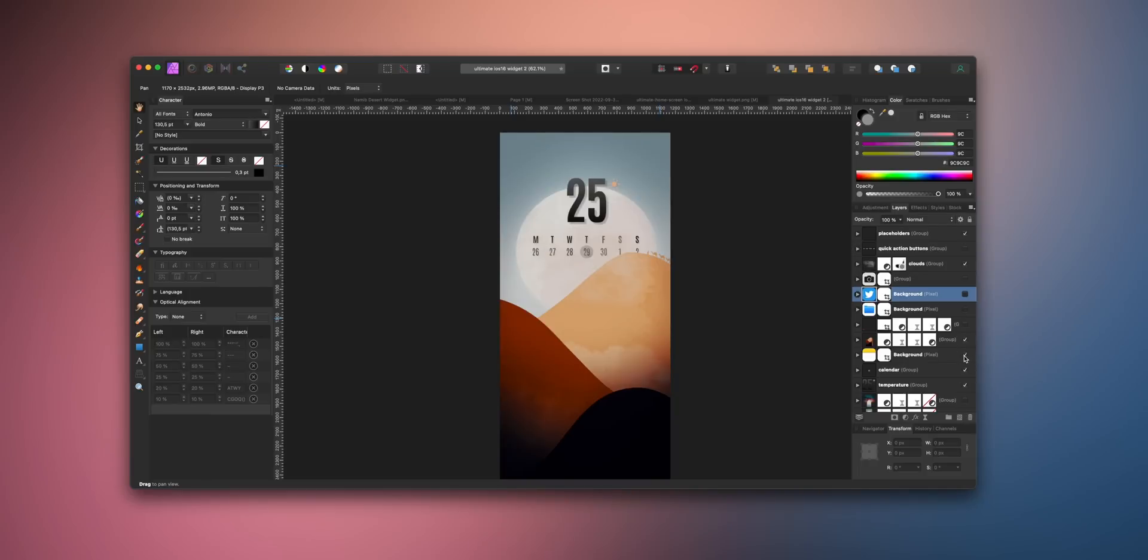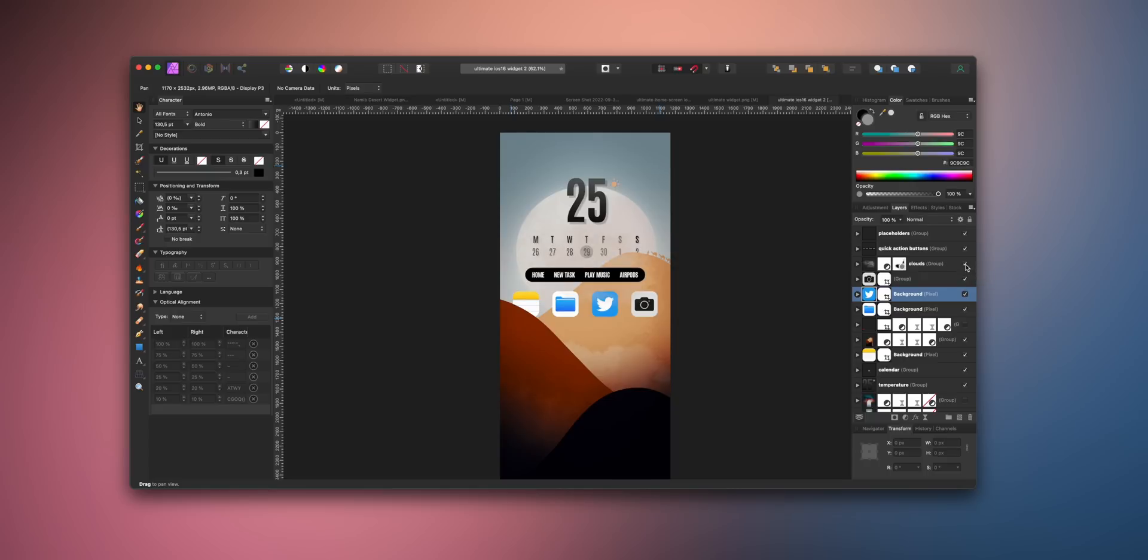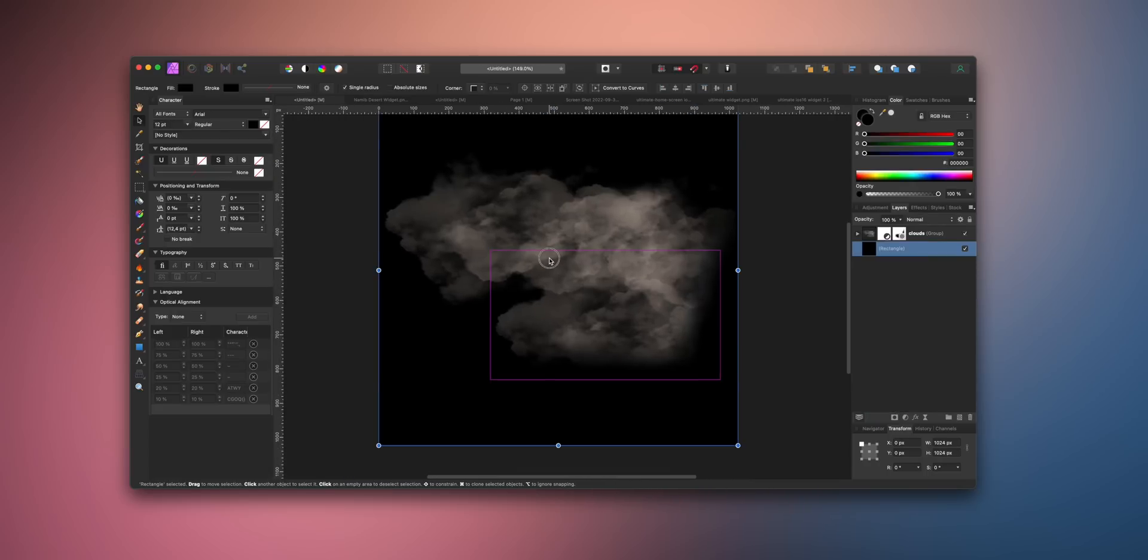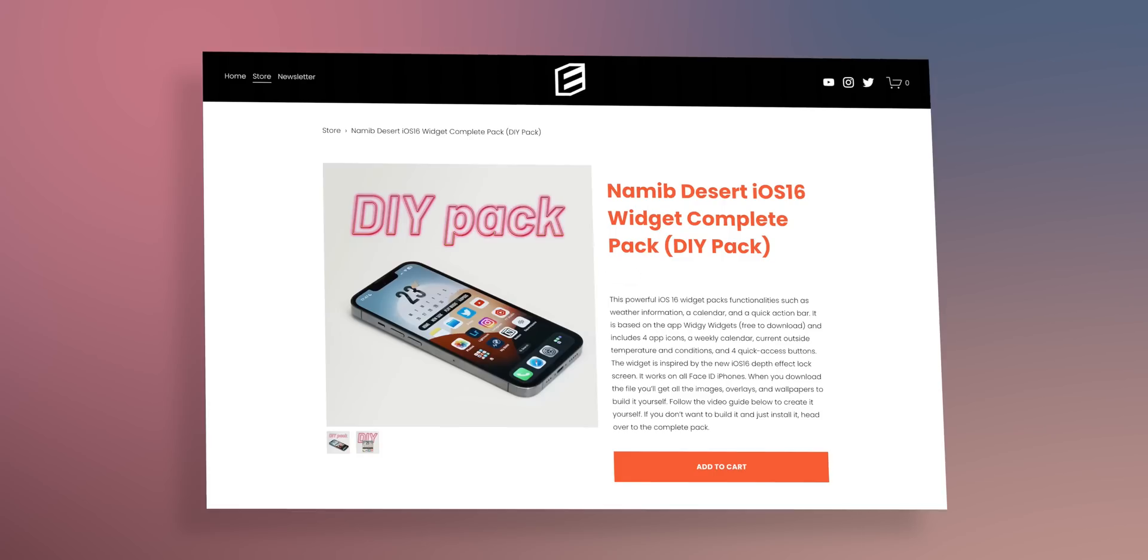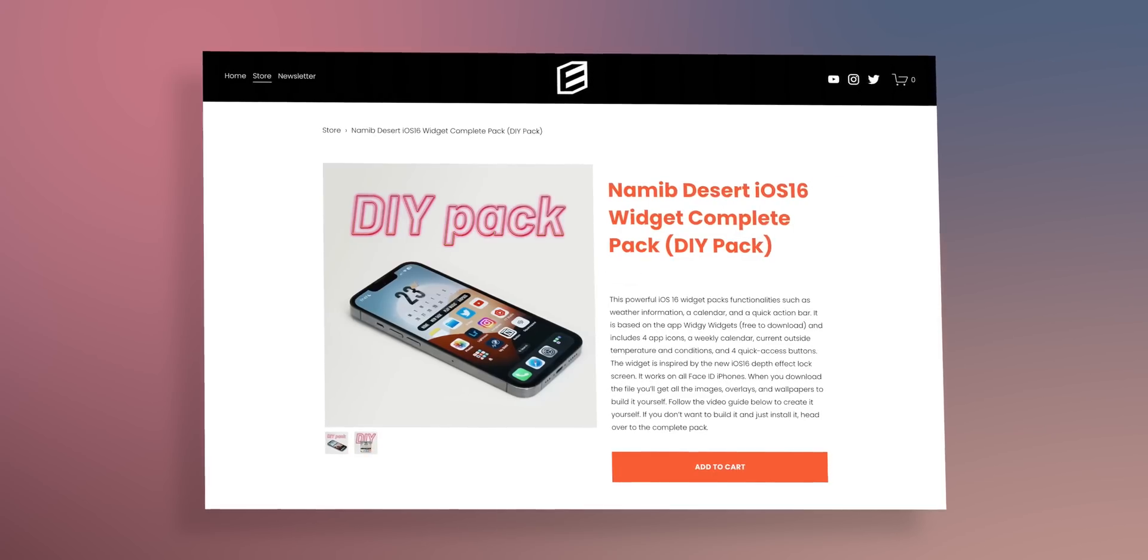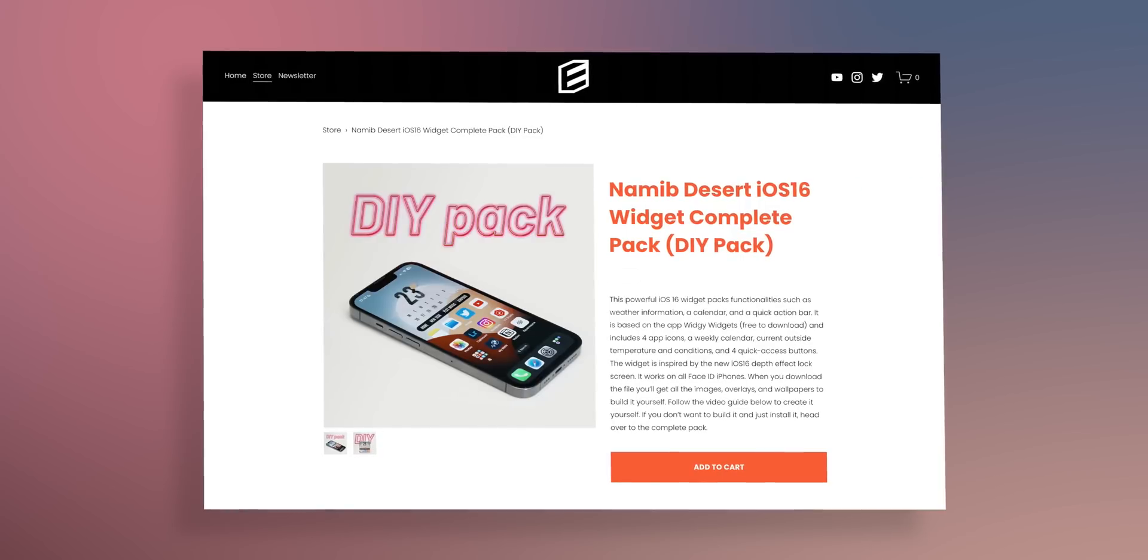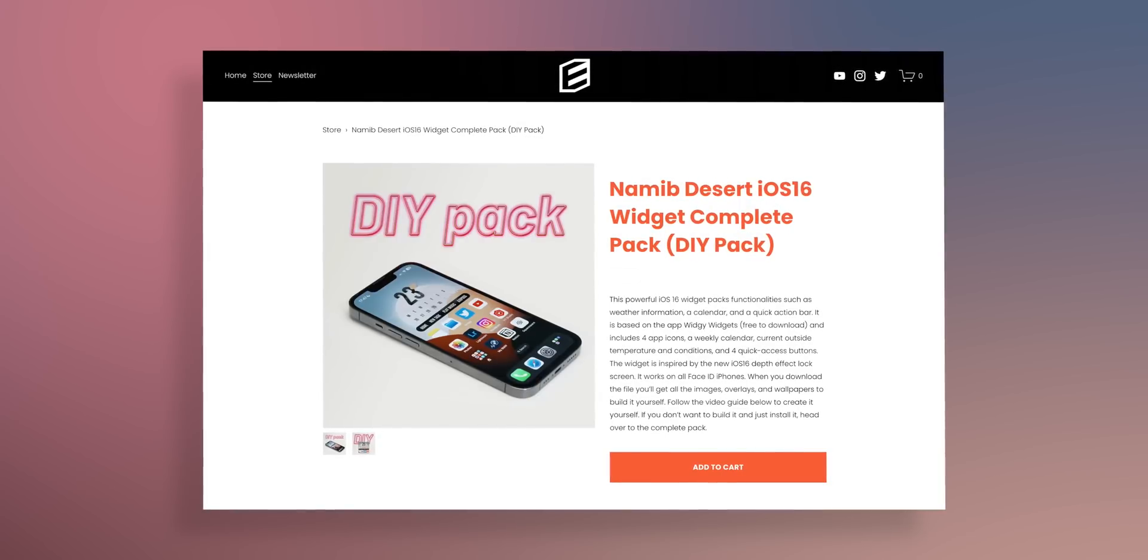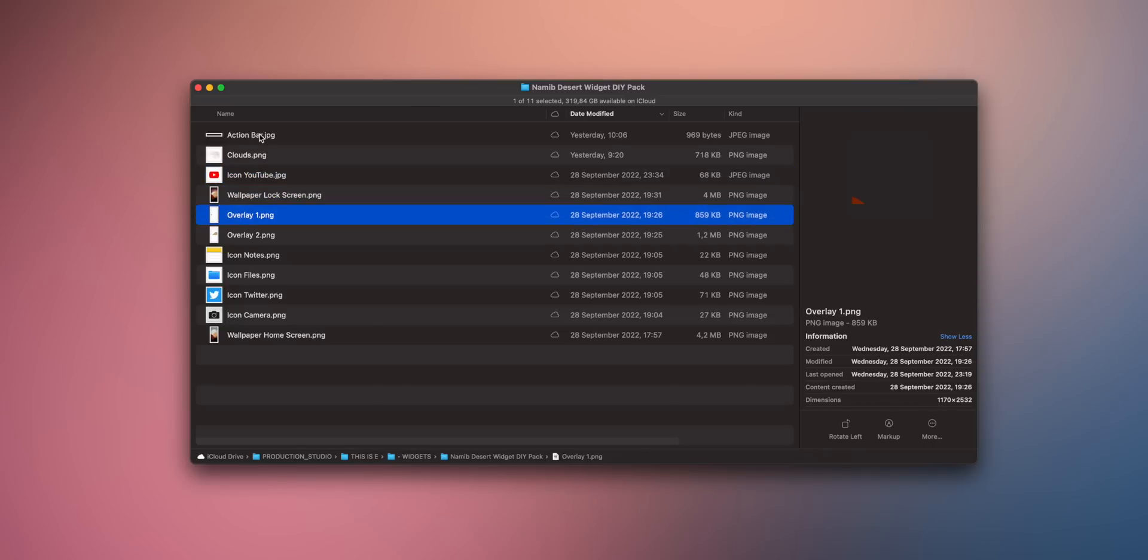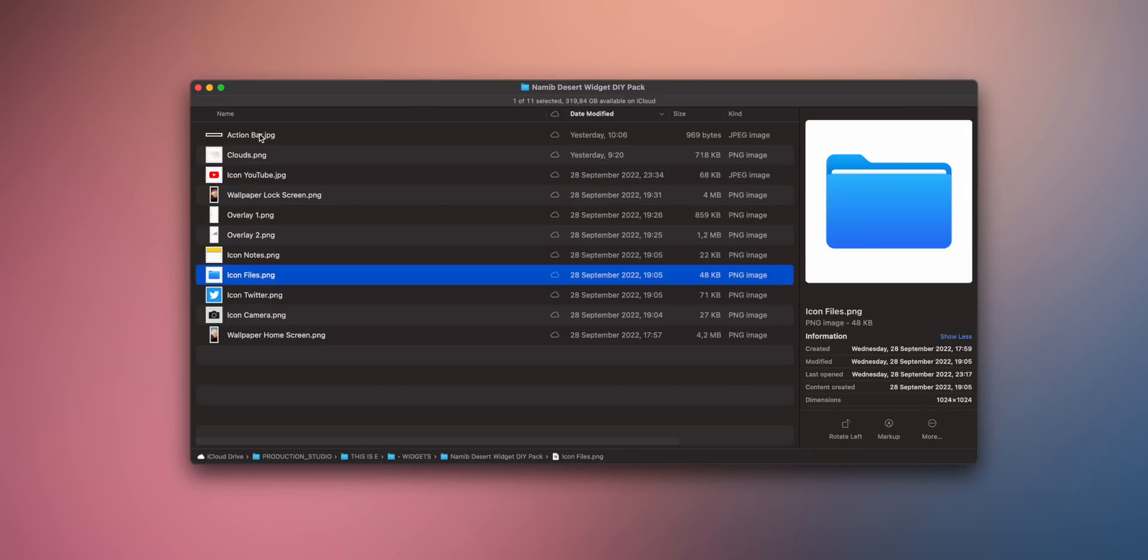Okay, so if you decide to build your own interpretation of this widget, you can use the same overlapping principles I will show you. Make sure you use high-res images and transparent PNGs where necessary, like the clouds in the sky. If you want to build the exact same widget I have here, follow the DIY Namib widget link in the description below and purchase the inexpensive materials pack which has all the